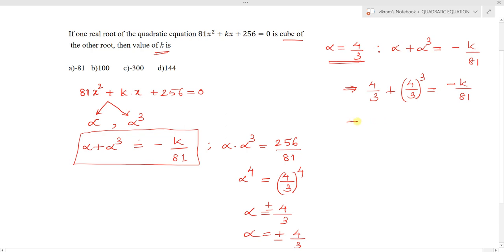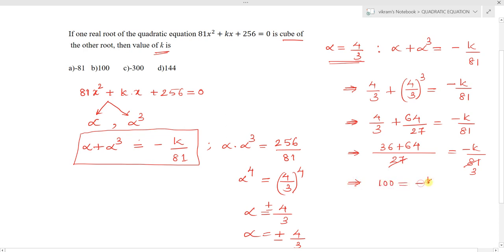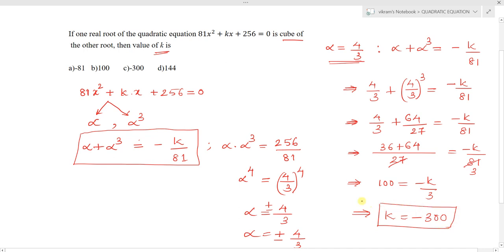Simplifying: 4/3 + 64/27 = -k/81. Taking LCM on the left side: 36/27 + 64/27 = 100/27. So 100/27 = -k/81, which gives 100 = -k/3, therefore k = -300.